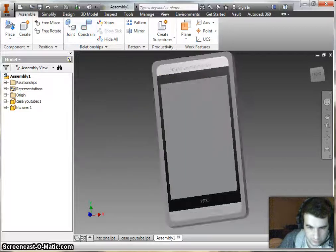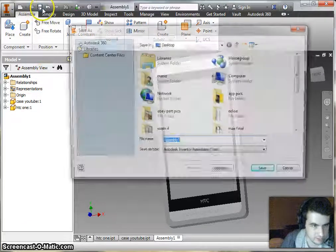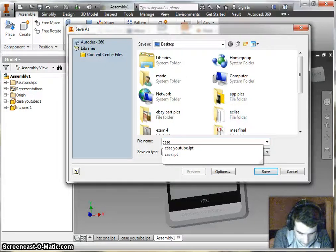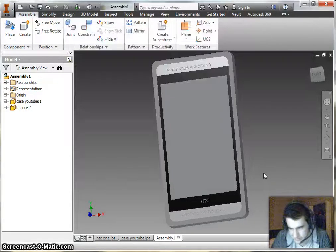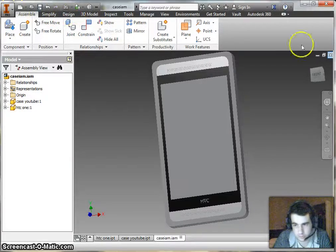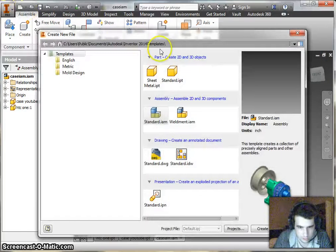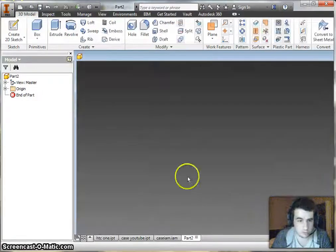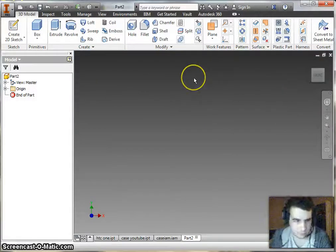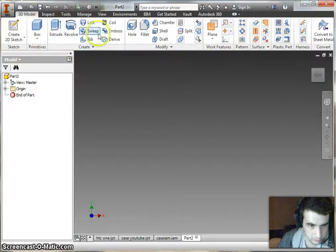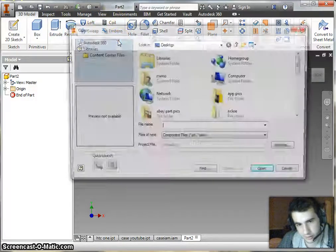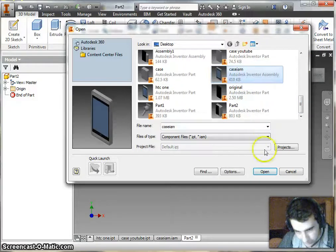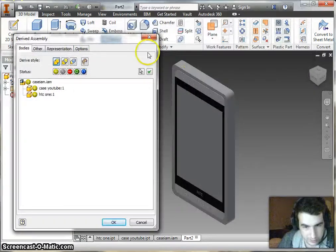So now we're going to go ahead and derive that phone from the case. I'm going to go ahead and hit cancel and now we're going to go ahead and save this. Save it as case IAM. I'm going to open up another one here and we're going to go ahead and start a new part. This seems like a backtrack of what we're doing, but we're going to derive this part into this file. So now if you look at your new part, you got all these features up here underneath your extrude, revolve and everything else. You're going to find this little tab here, it's going to say derive. Go ahead and click on that. And you're going to find the assembly that we just made, the case IAM. Click on it, hit open.